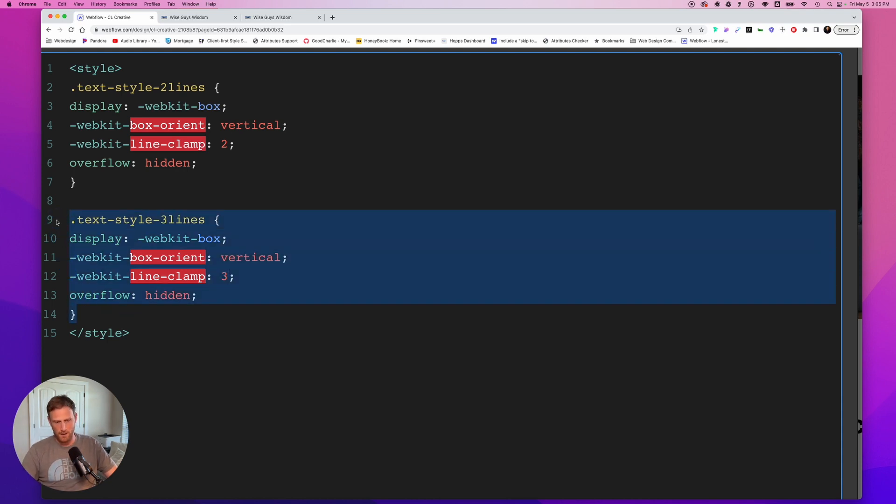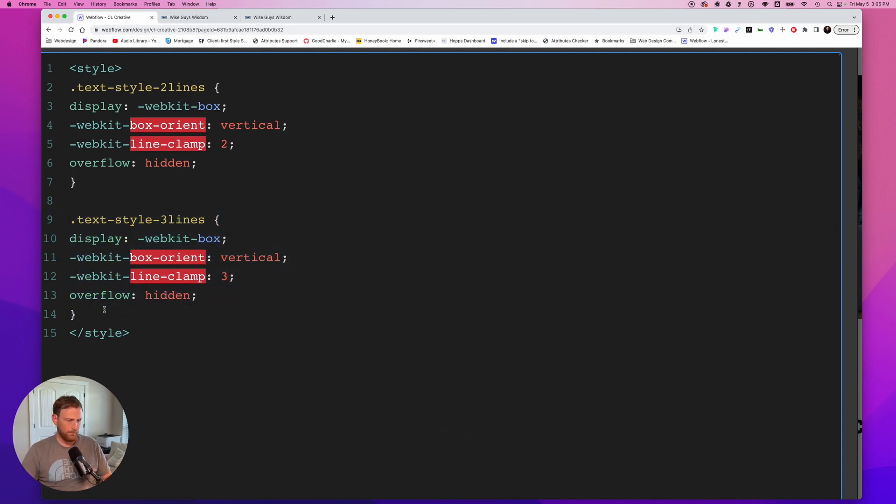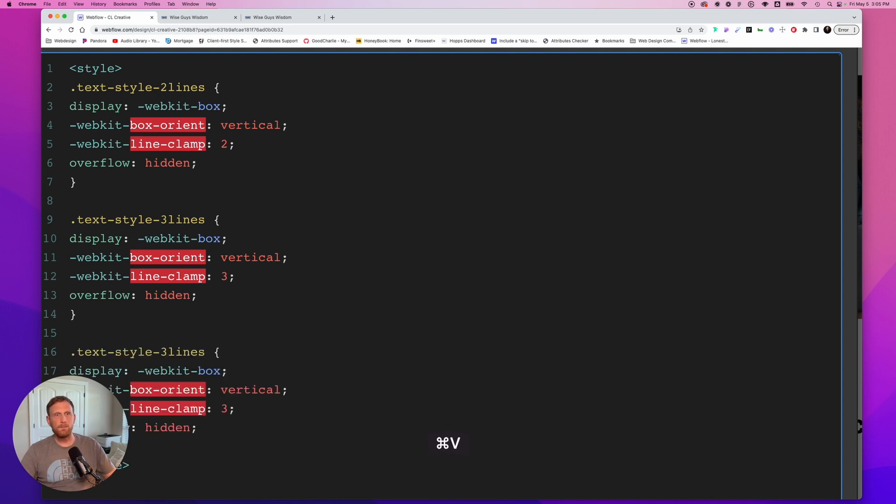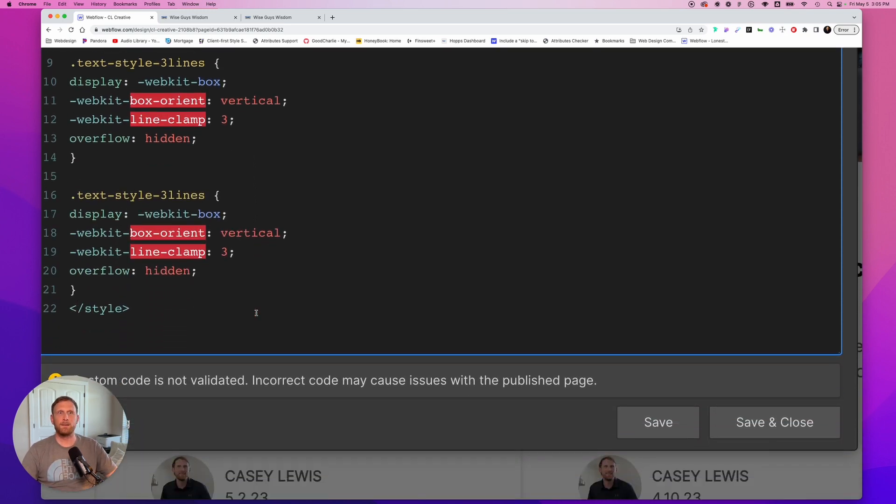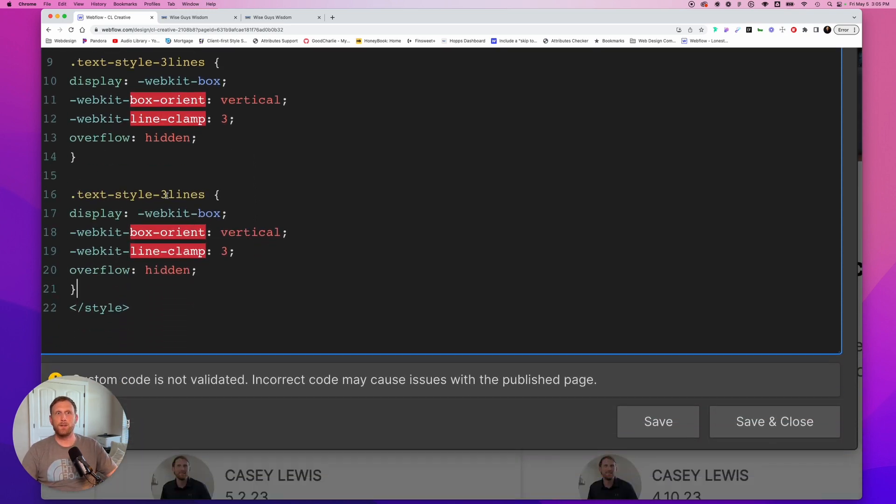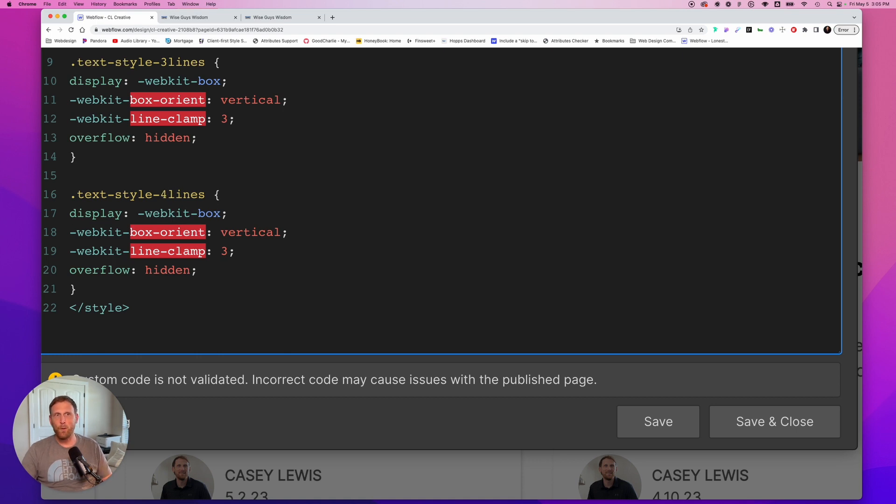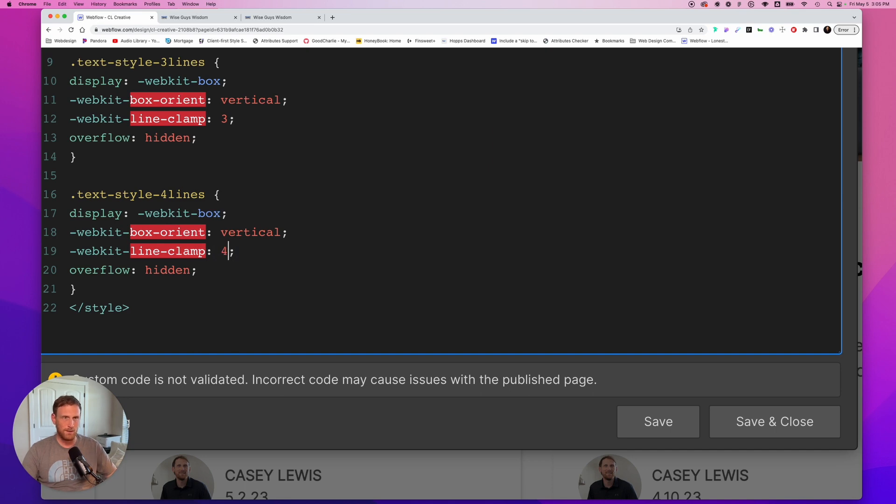We want to make sure to change the line clamp to three so that it's clamping down to three lines. Maybe you even want a four line option. So let me just copy this one. And after that, we will just change this class to four lines. And we need to again, make sure to change the line clamp to four lines.